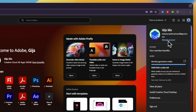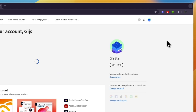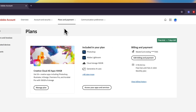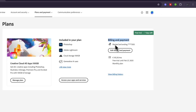Then from here, go to Plans and Payment and click on Plans. Here you will see Billing and Payment and you will see your current payment method.